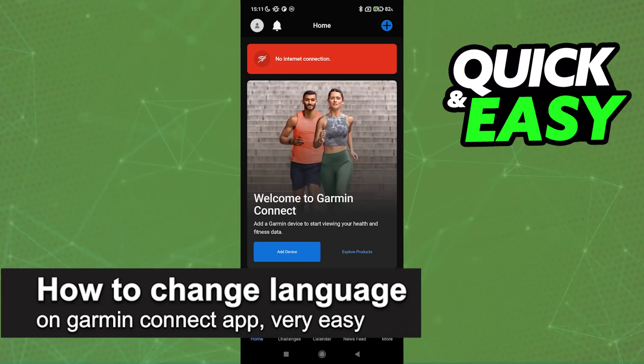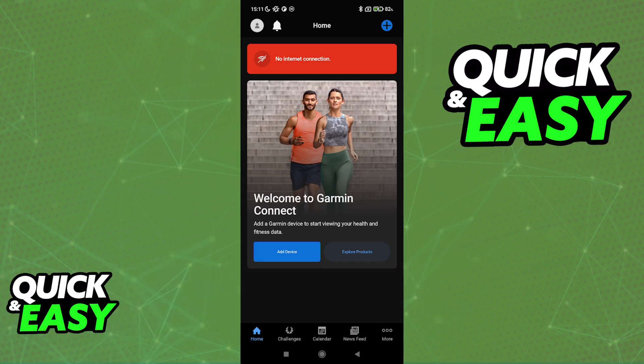In this video, I'm going to teach you how to change the language on the Garmin Connect app. It's a very easy process, so make sure to follow along. I'll be talking about the options you have to change the language on the Garmin Connect application. This will work for both Android and iOS.